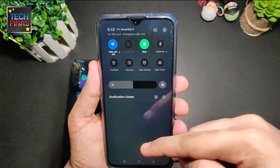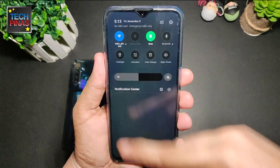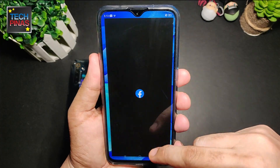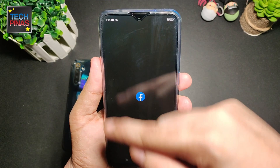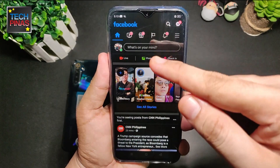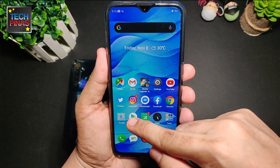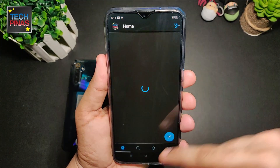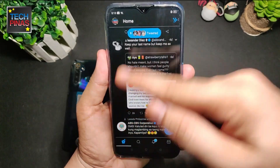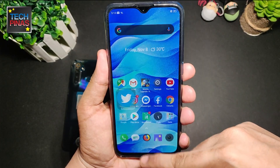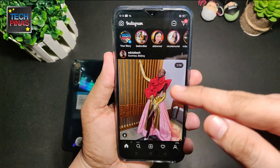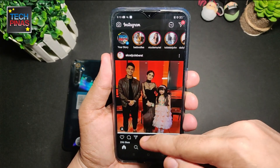As you can see, the drop-down notifications tab is already dark. This is the dark mode for Facebook, for Twitter — you get the dark or black background — and also for Instagram, there you go.